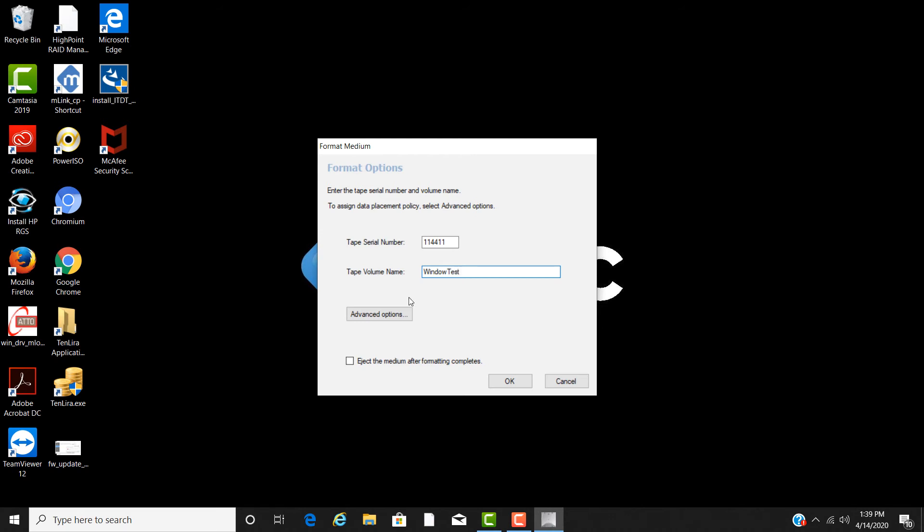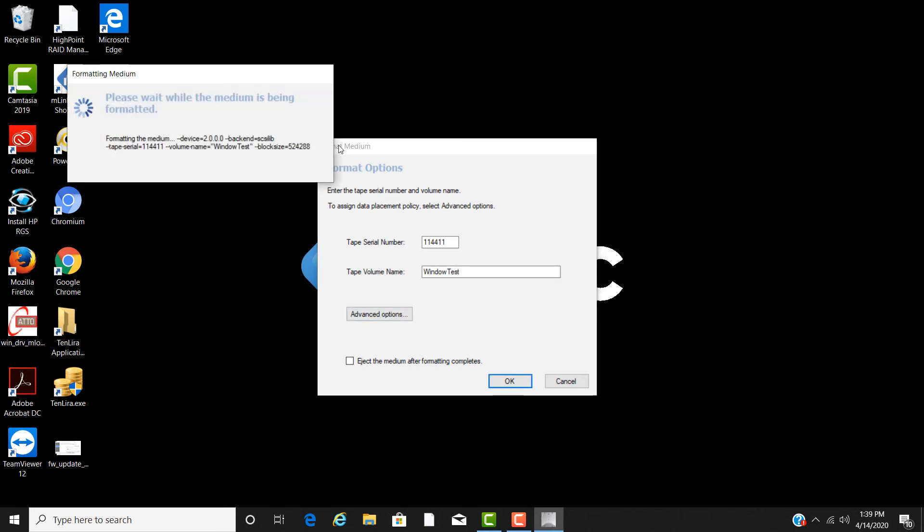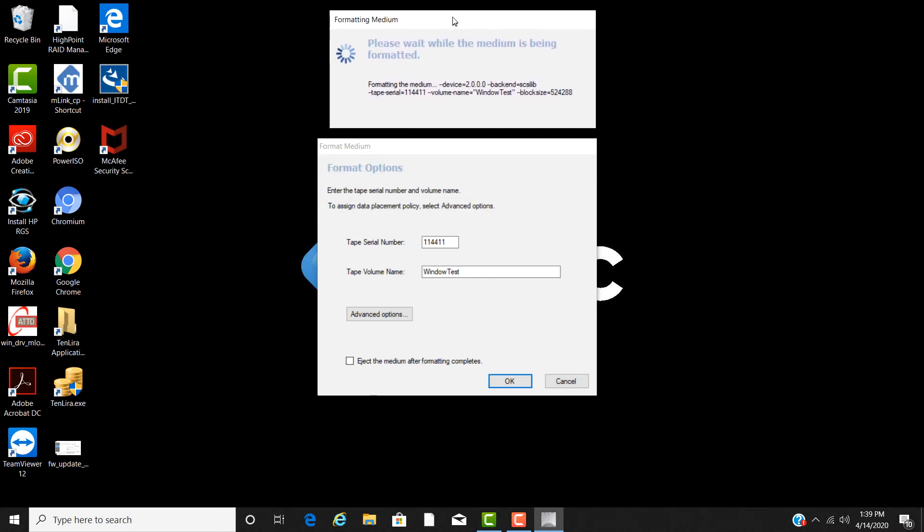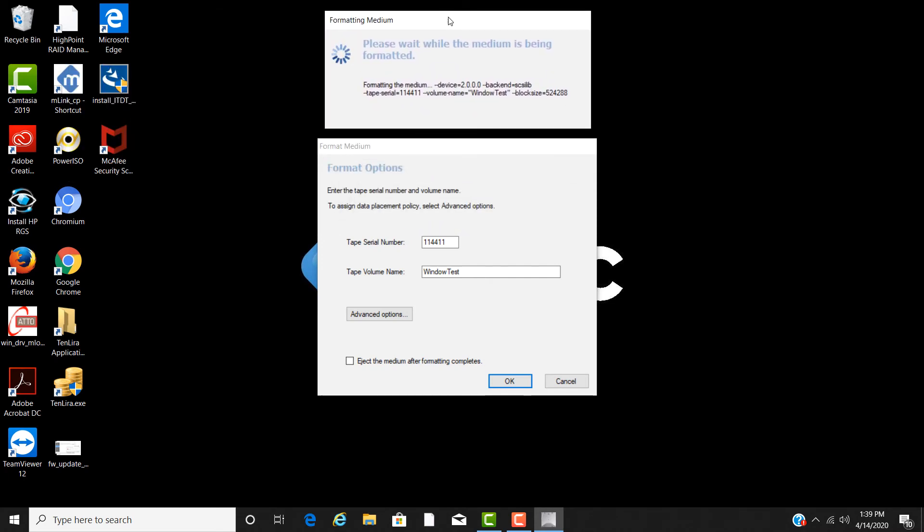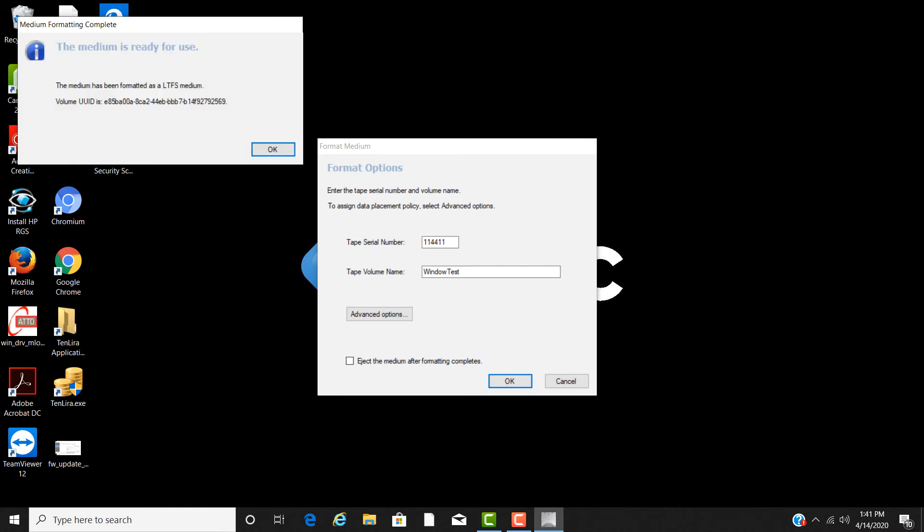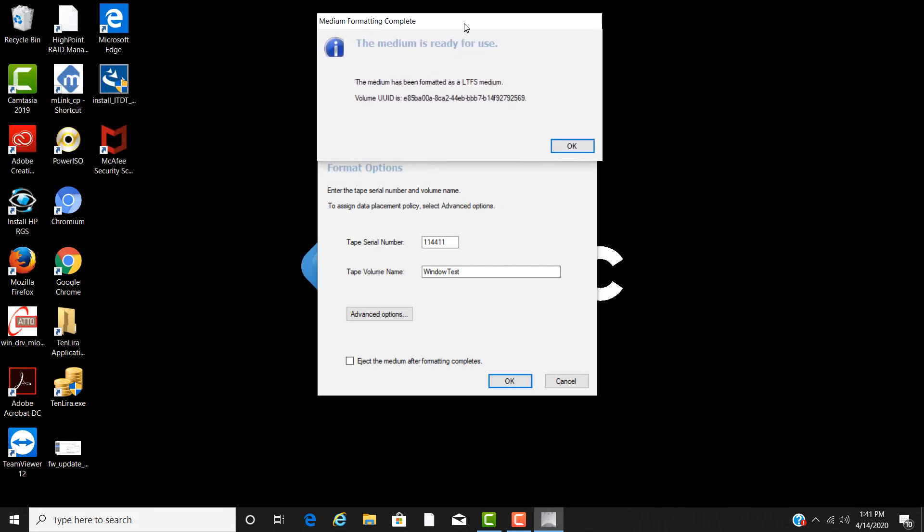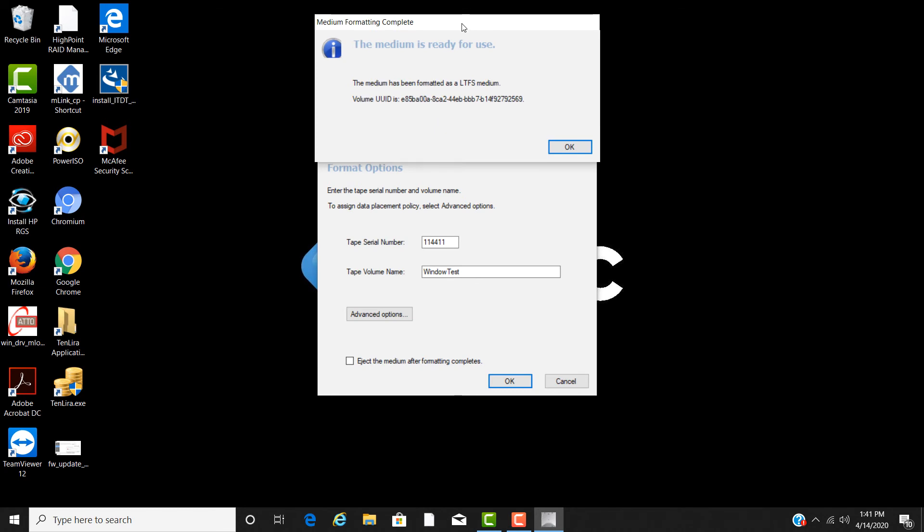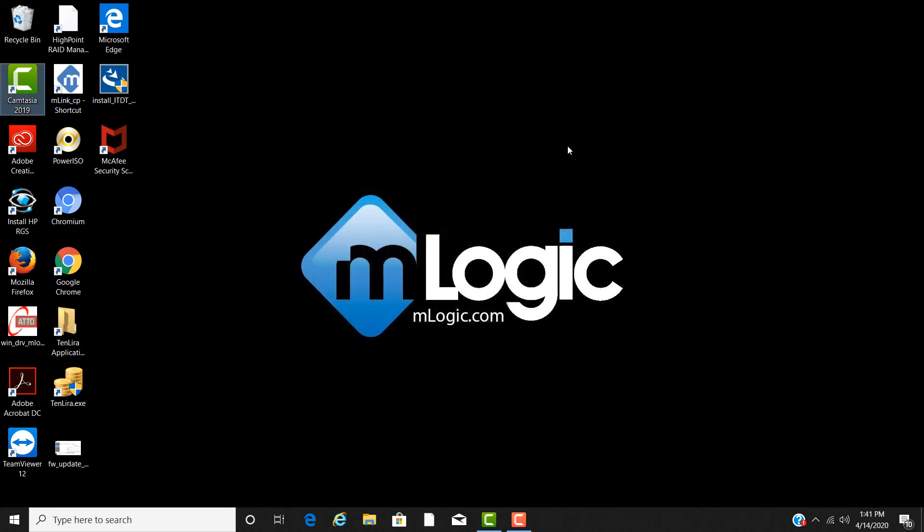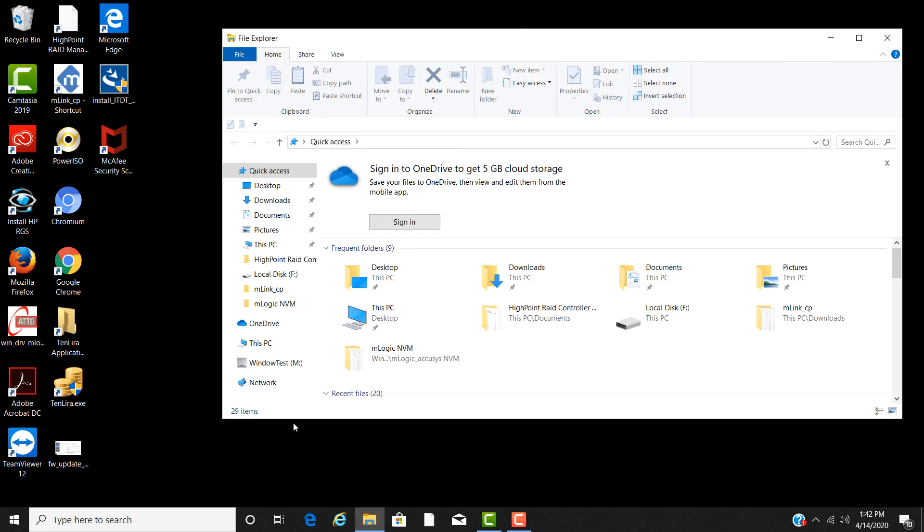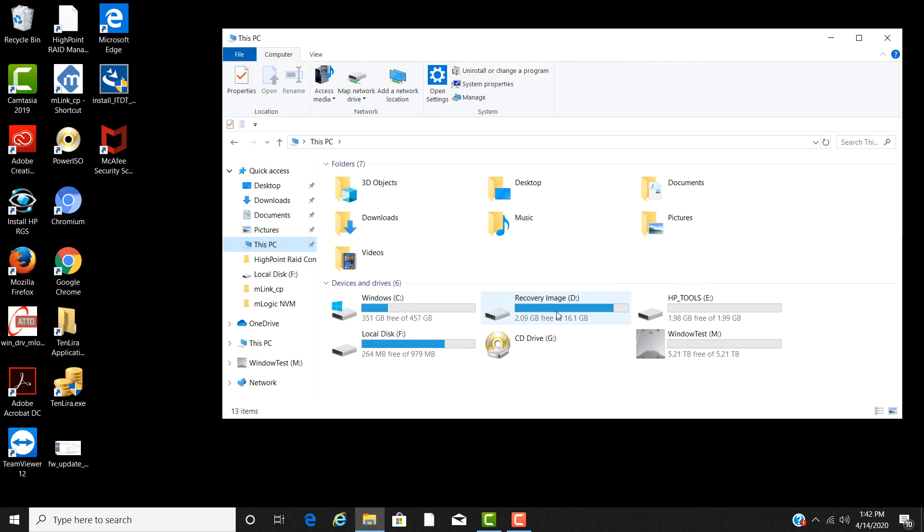This format will take some time, so I will speed this up for this tutorial. Once complete, select OK. You can now go back to file explorer and open up the device like any storage device and drag and drop files into it for your archive.